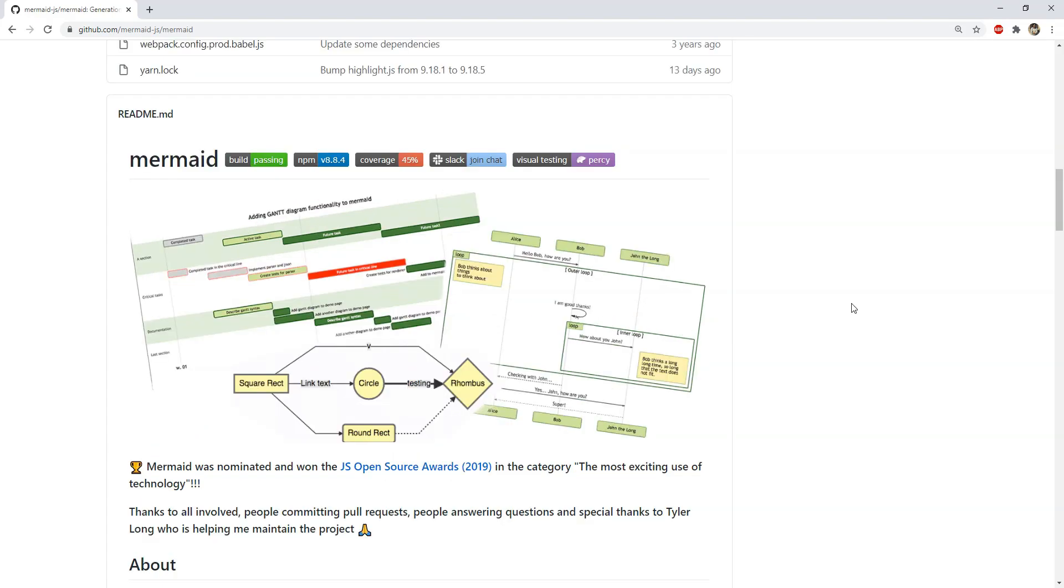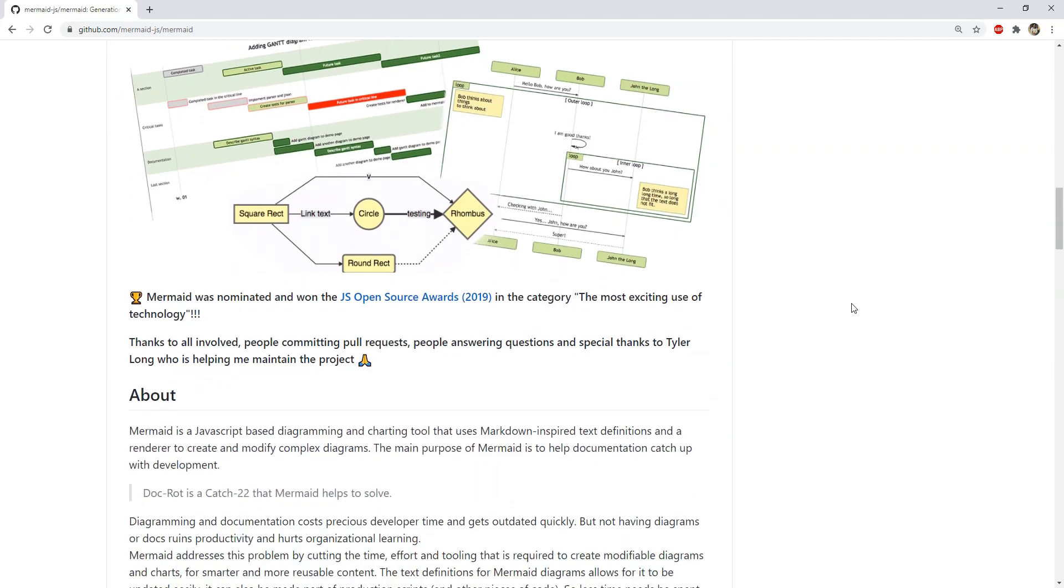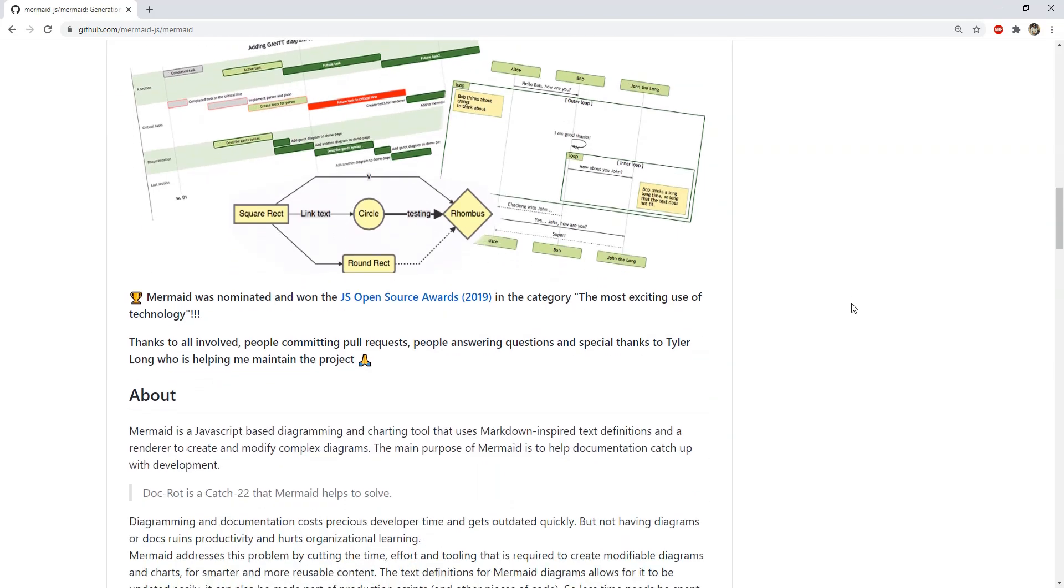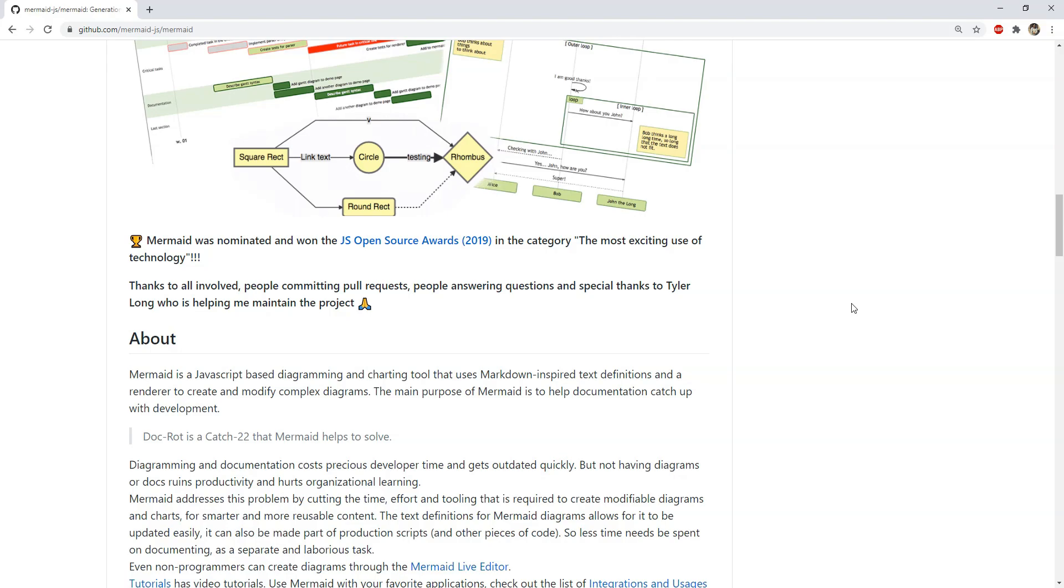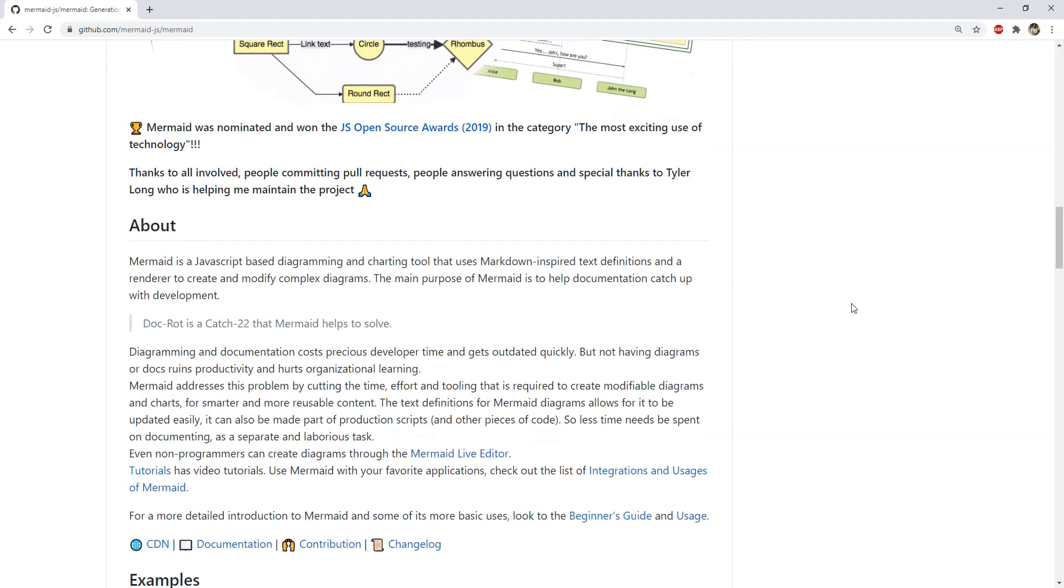Sometimes we have to create charts which are not very common and even if they are supported by a library, their installation and usage is tedious and cumbersome. Mermaid can be used to create a flowchart, sequence diagram, Gantt chart, class diagram and many more.